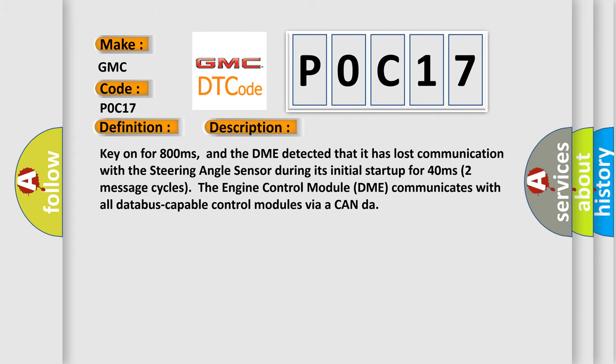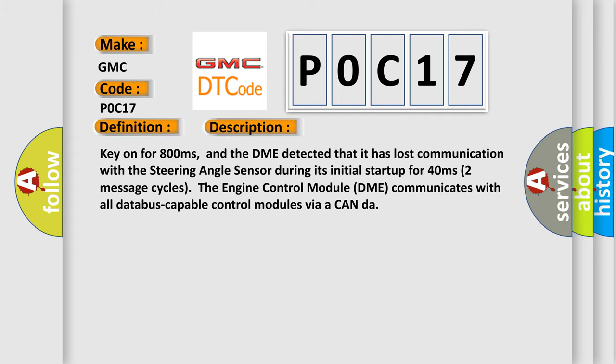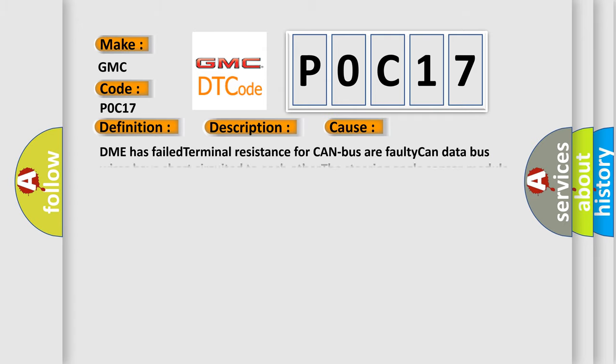This diagnostic error occurs most often in these cases: DME has failed terminal resistance for CAN bus or faulty CAN data bus wires have short circuited to each other. The steering angle sensor module is faulty.